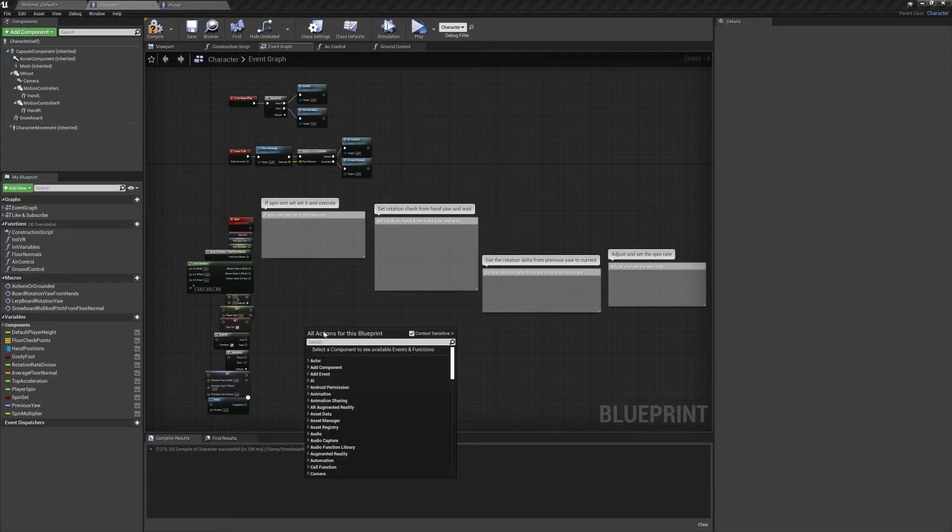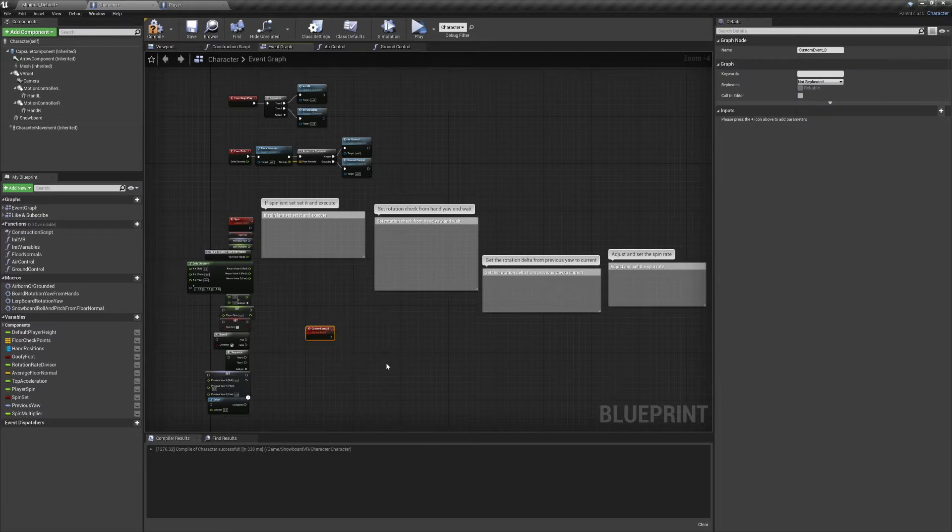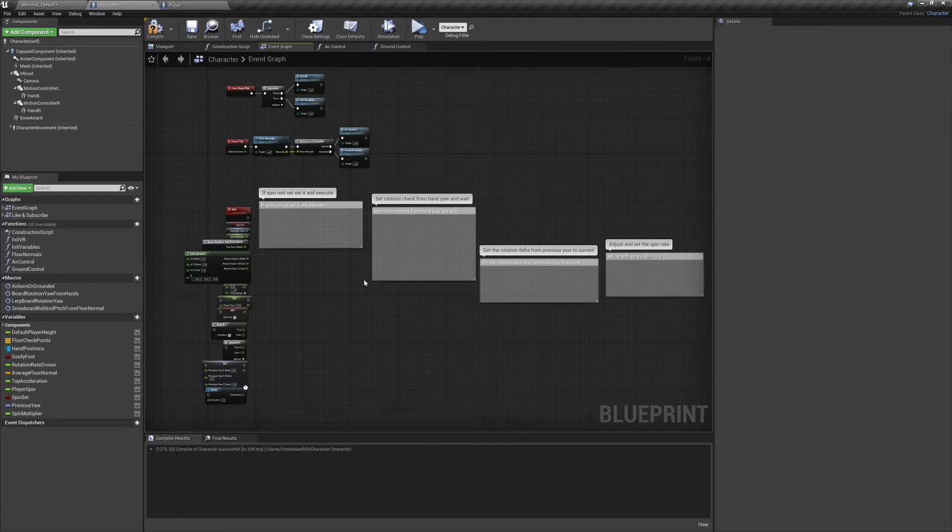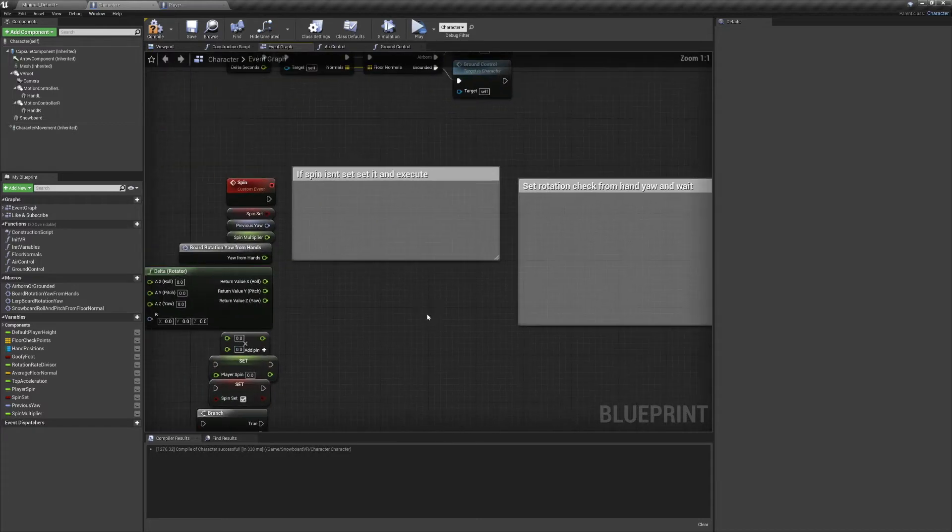For this we're going to need a custom event, so right click, search custom event, and give it a name. I called mine spin. This event will be triggered upon leaving the ground to set a rotation rate for our character.